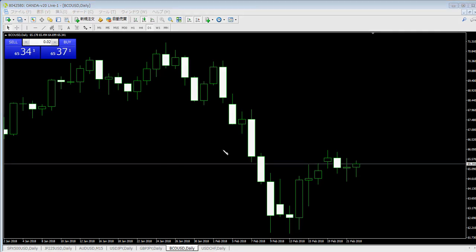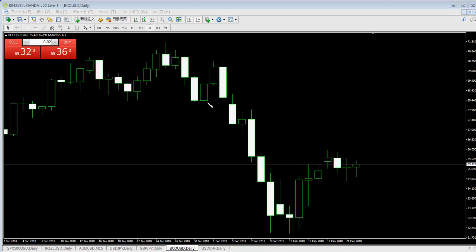A candlestick consists of four prices: open price, high price, low price, and close price. This candlestick opens here and closes here, high here and low here. This is a bear candlestick. Here is a bull candlestick — open price here and close price here. Close price is higher than open price, and here is the high price and low price. This is a bull candlestick.